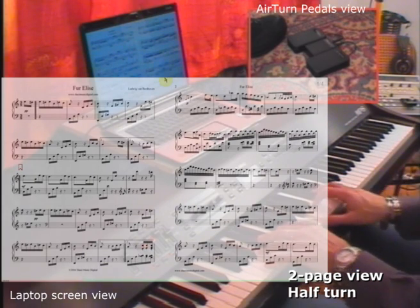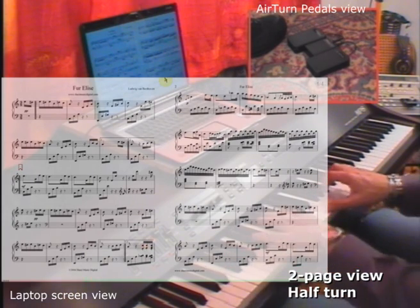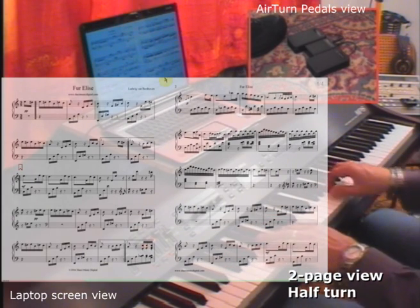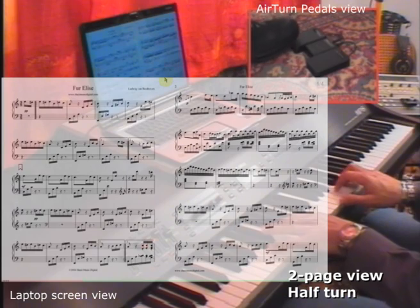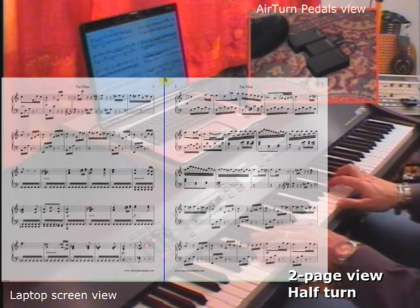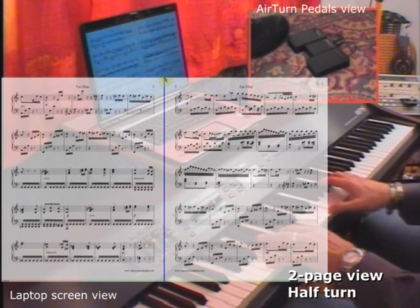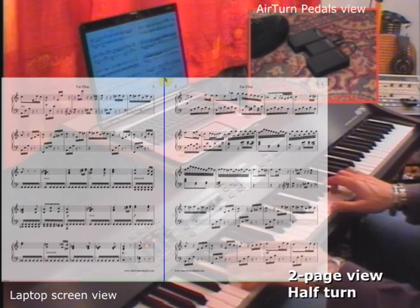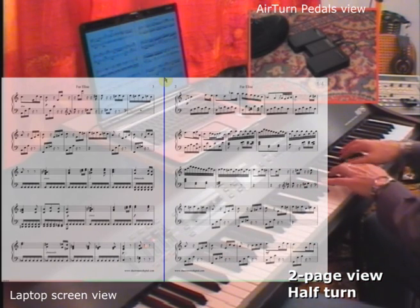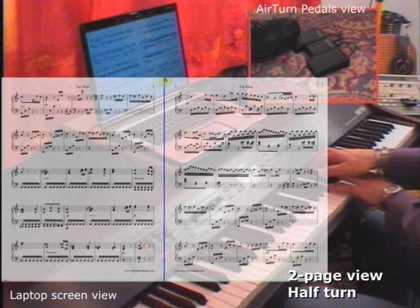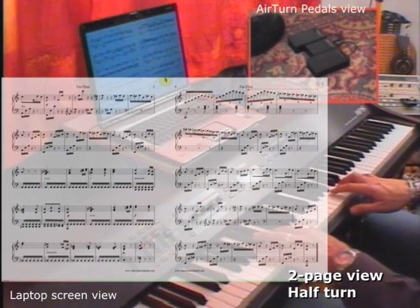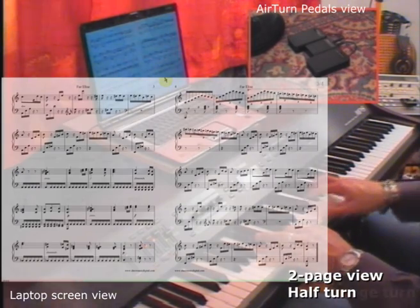With the two-page view and half-turn I can turn page by page, but I can see on the left side the next page without leaving the page that I am reading.